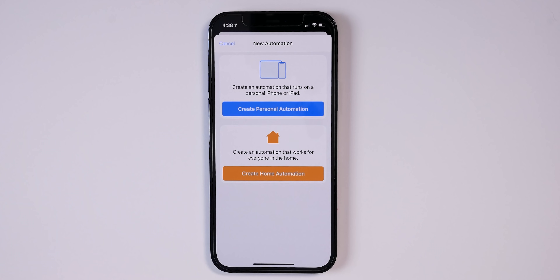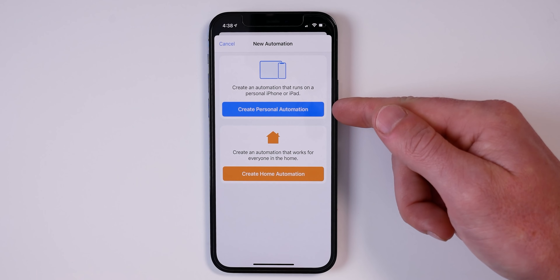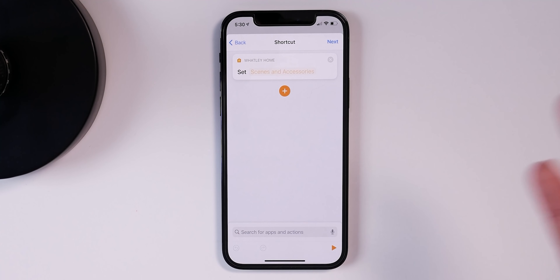On top of that, there really hasn't been a good way to run your personal shortcuts automatically with HomeKit automations. For example, if you created a simple shortcut that sends an email or a text message to some people, or does a number of other things, you couldn't trigger that to run automatically based on a smart home trigger — like a smart button or a door sensor. The reason is that smart home automations run on a HomeKit hub, while your personal automations require your personal device like an iPhone or iPad.